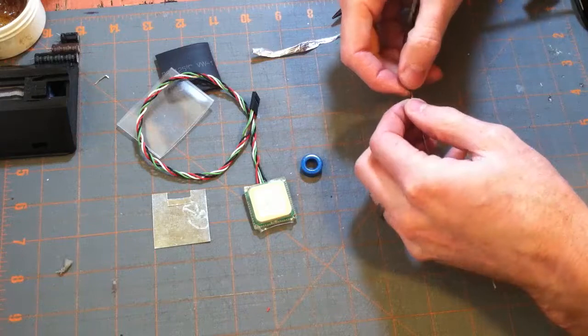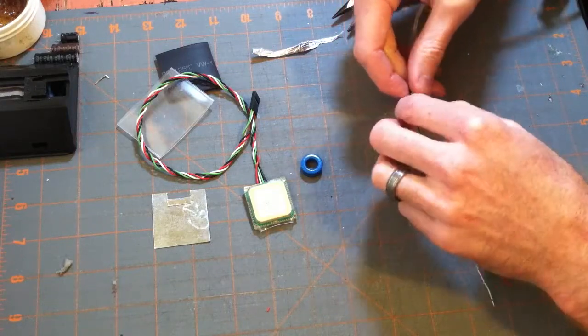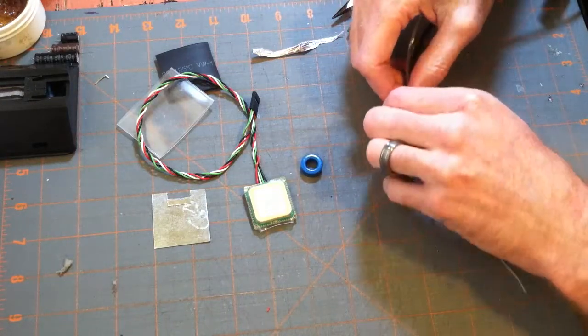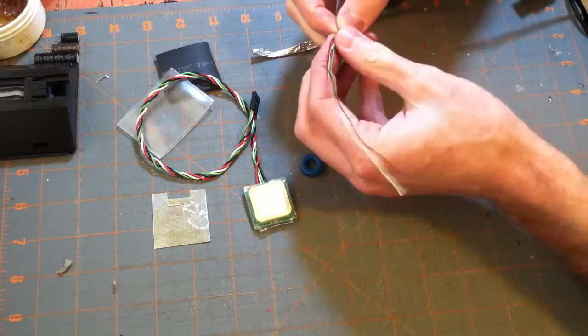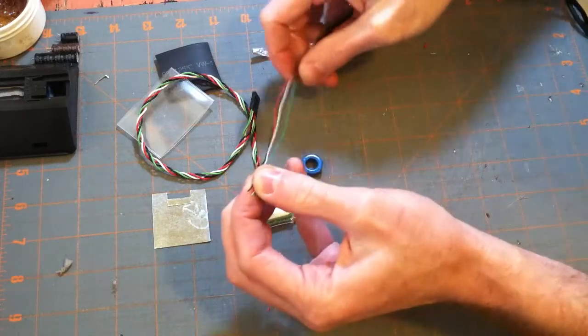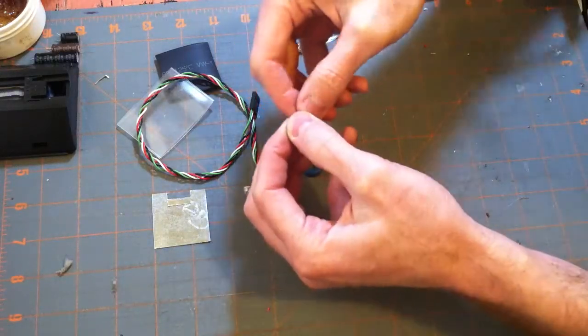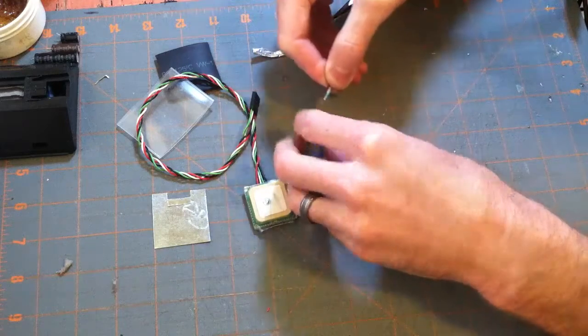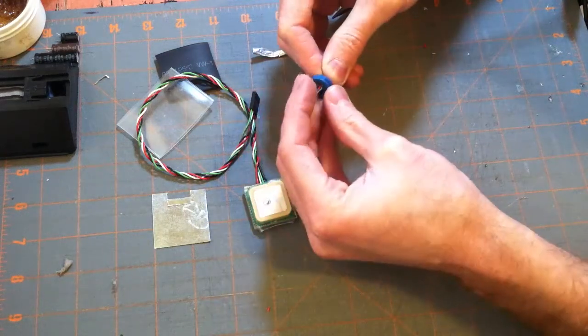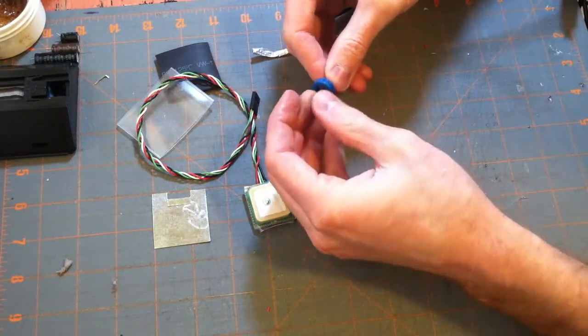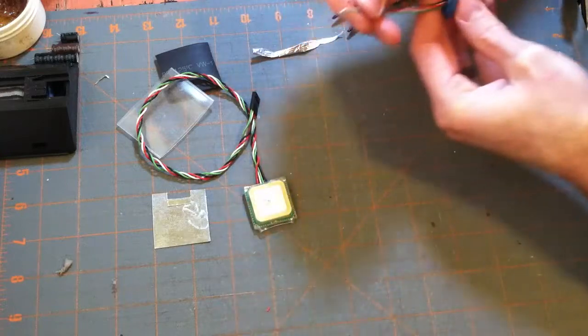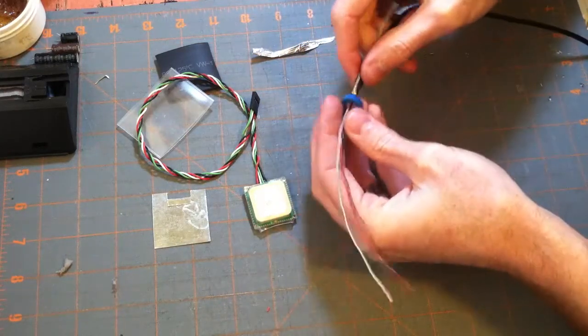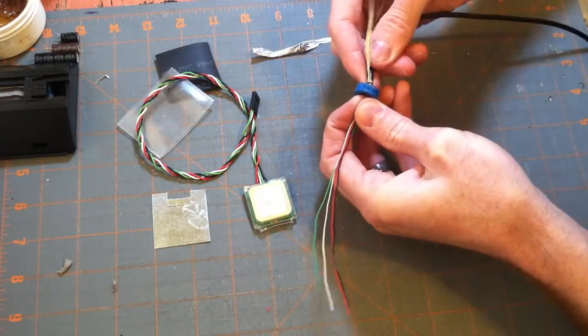From here you're just going to wrap the toroid with the USB wire. So I like to get mine as flat as possible. So that takes a little bit of time, but that's the basics of it. And you want to wrap it snug to the shielding.